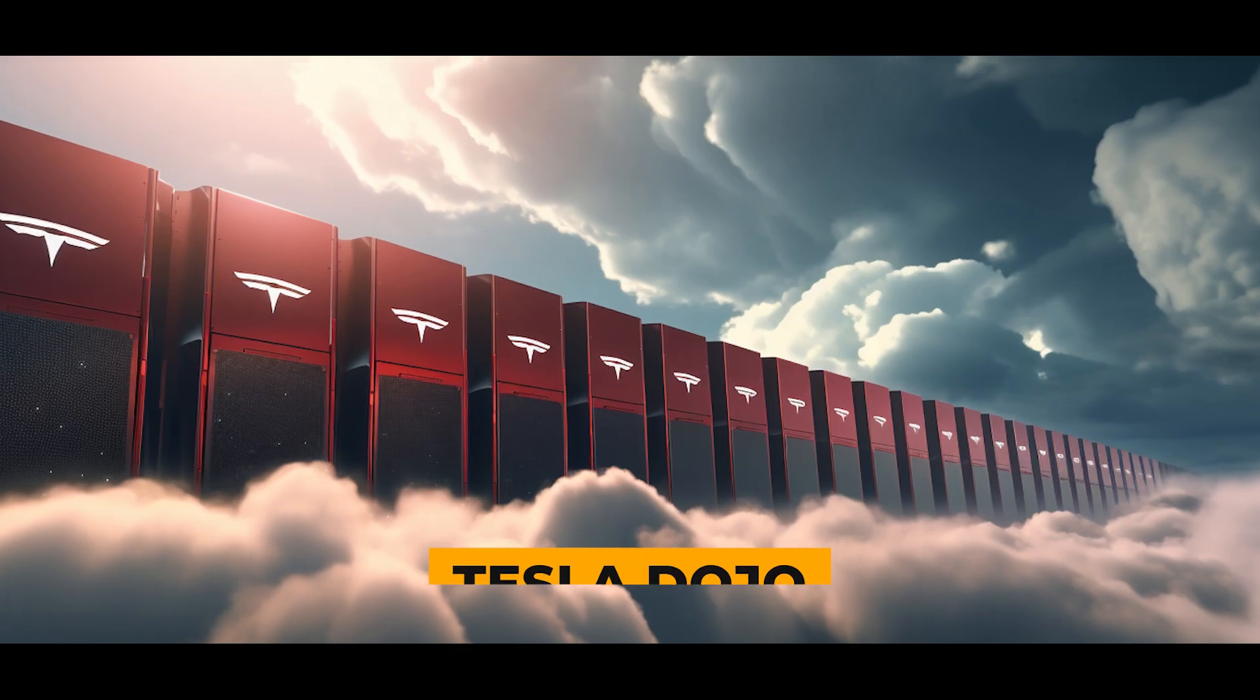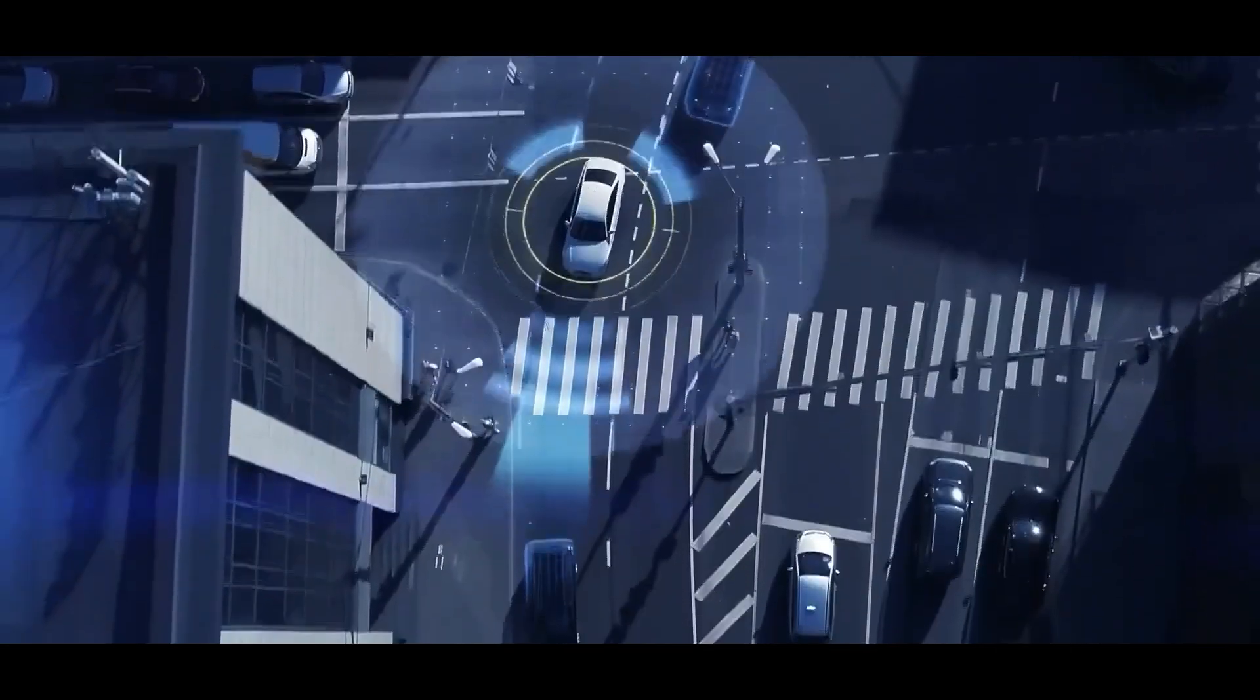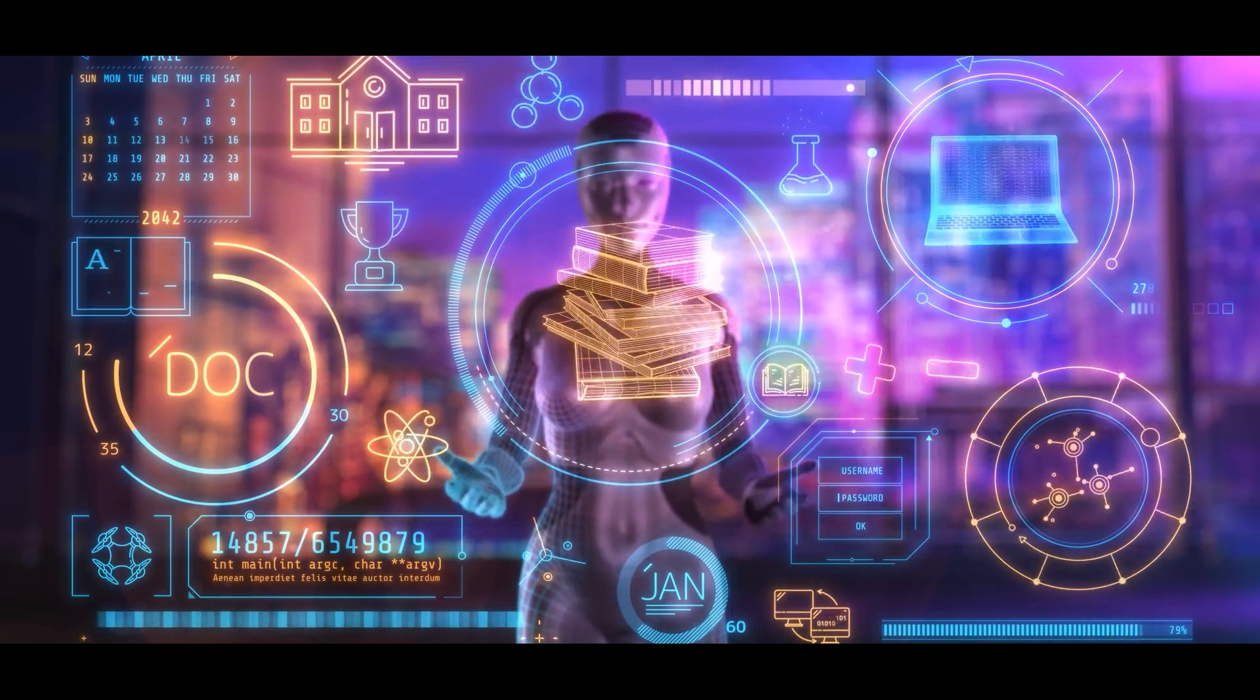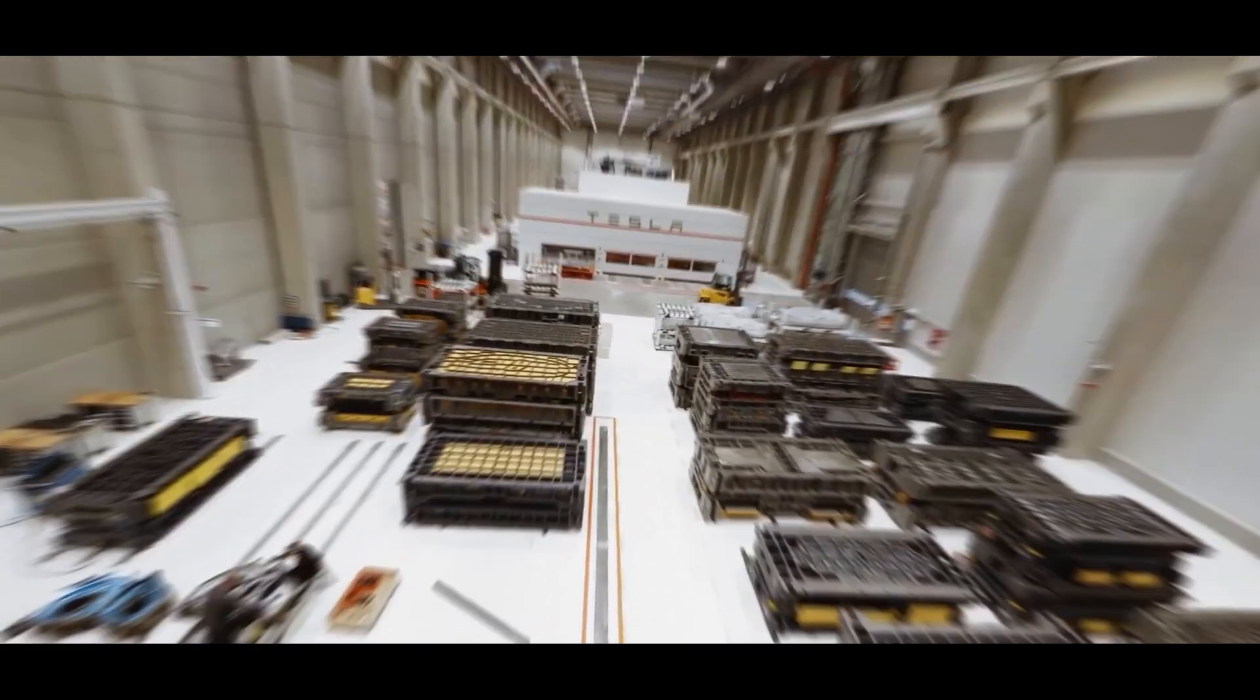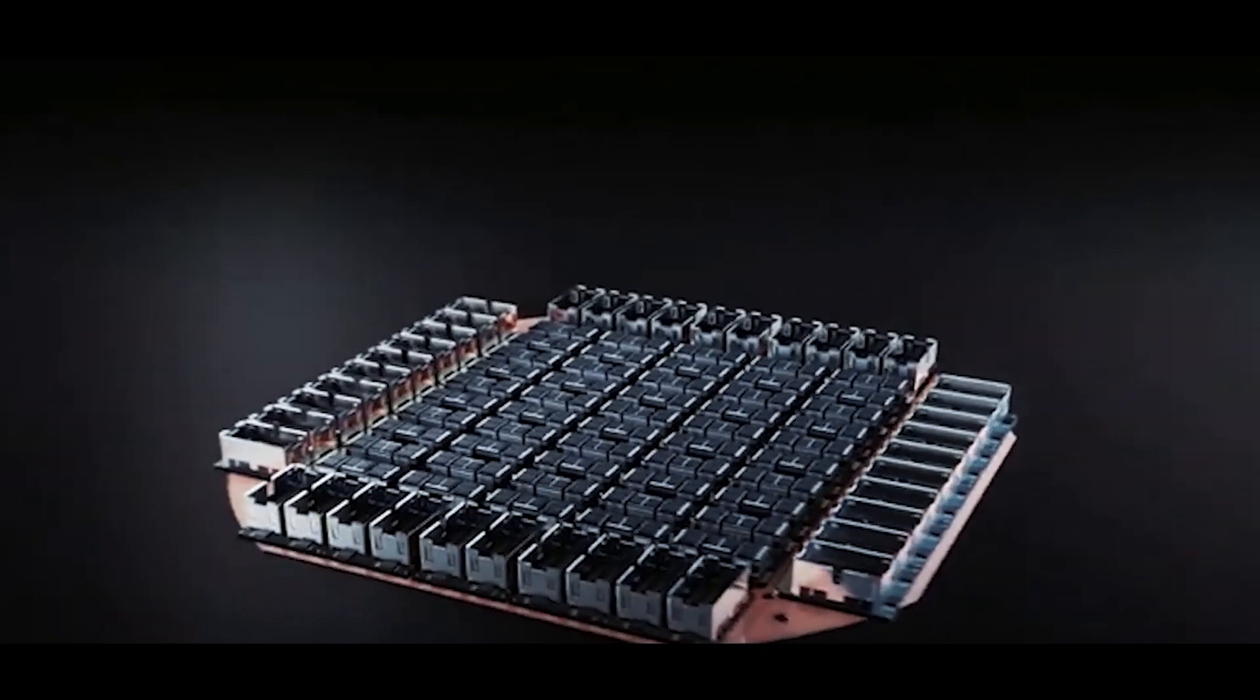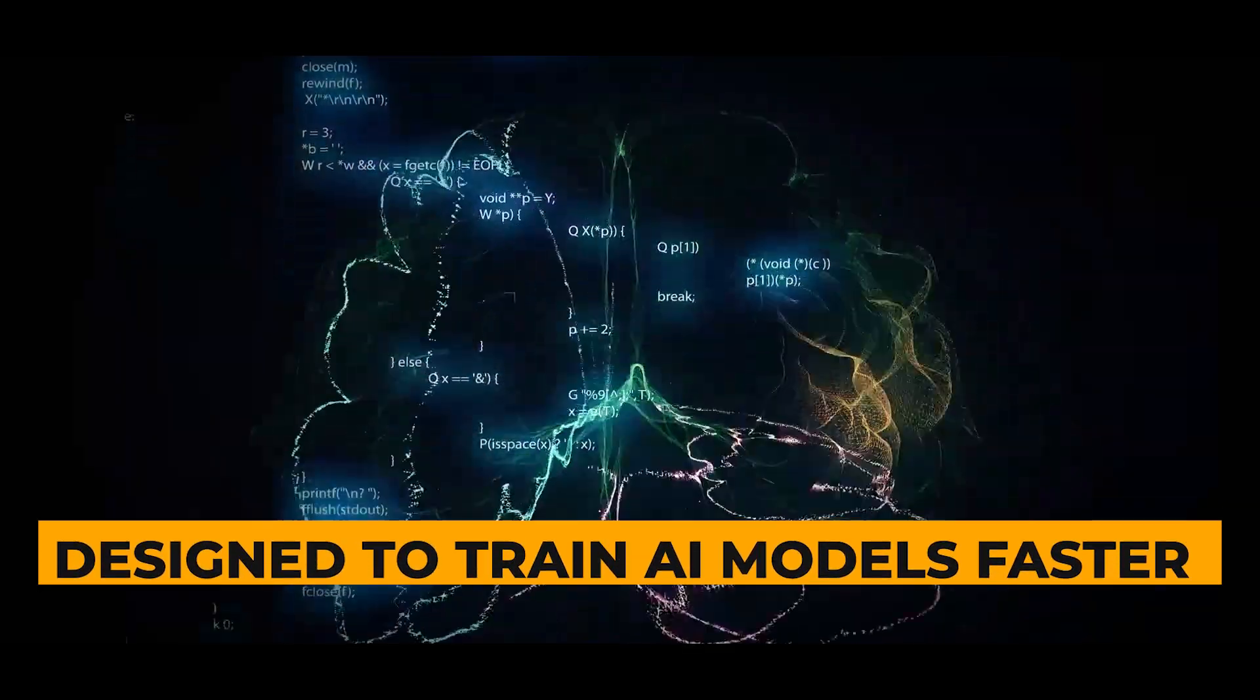Fast forward to Tesla's Dojo. This is not just about speed. It's about a unique approach to training artificial intelligence, AI. Dojo is like the secret weapon in Tesla's quest for autonomous vehicles. It's designed to train AI models faster and more efficiently.